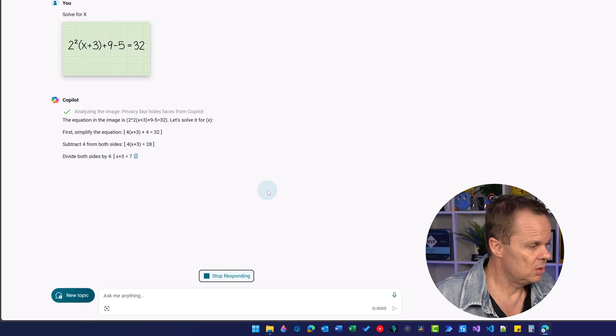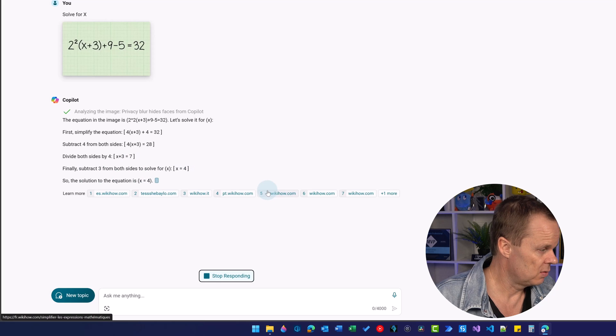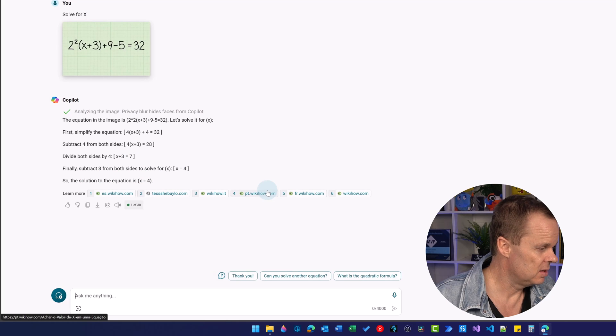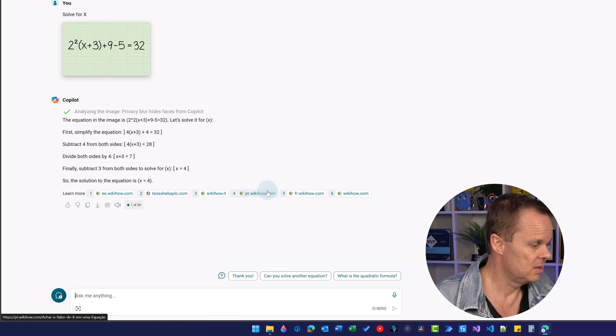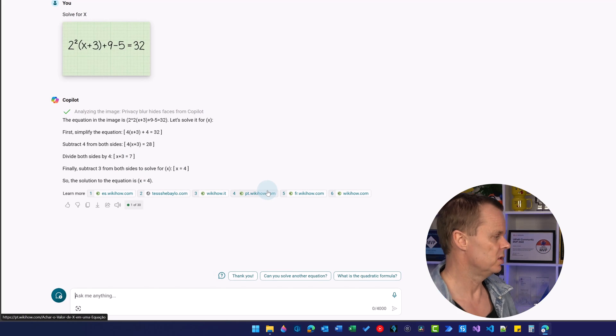It takes you through, says first simplify the equation, subtract 4 from both sides and then X is equal to 4. Very impressive.